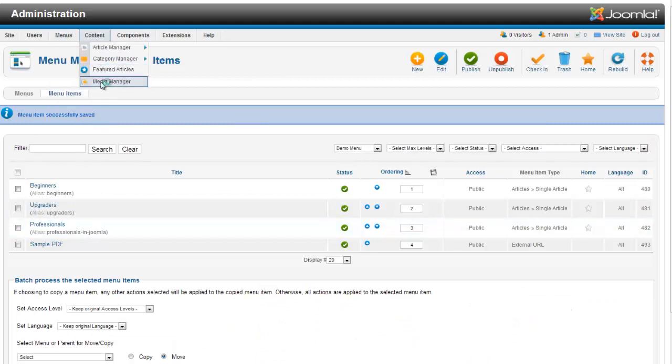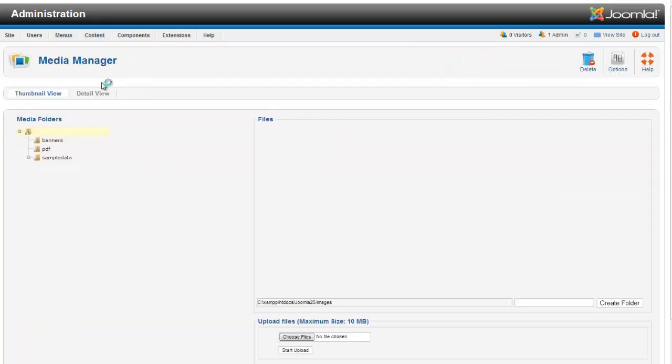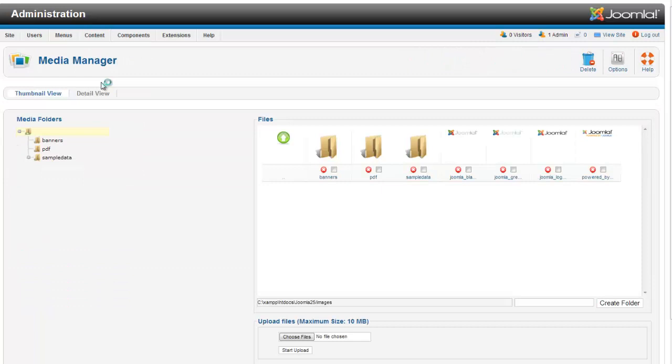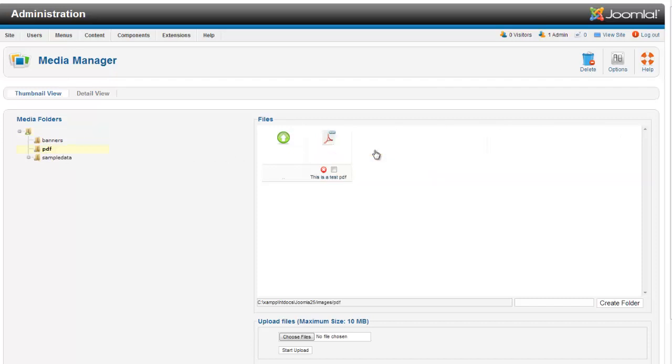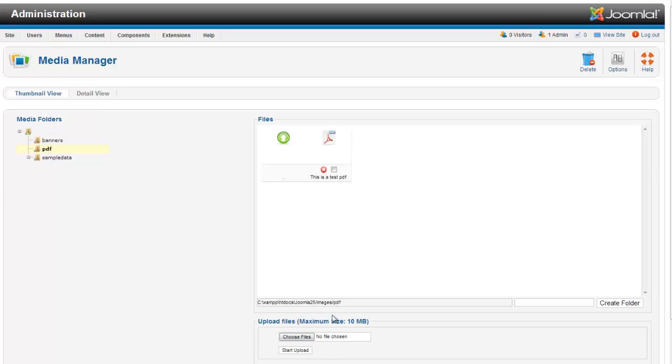To go over this I'm going to my back end Joomla to my media manager. You can see I have created a PDF folder here. When I open the PDF folder I have uploaded a PDF called this is a test PDF article. I did that by using the upload files at the bottom here.